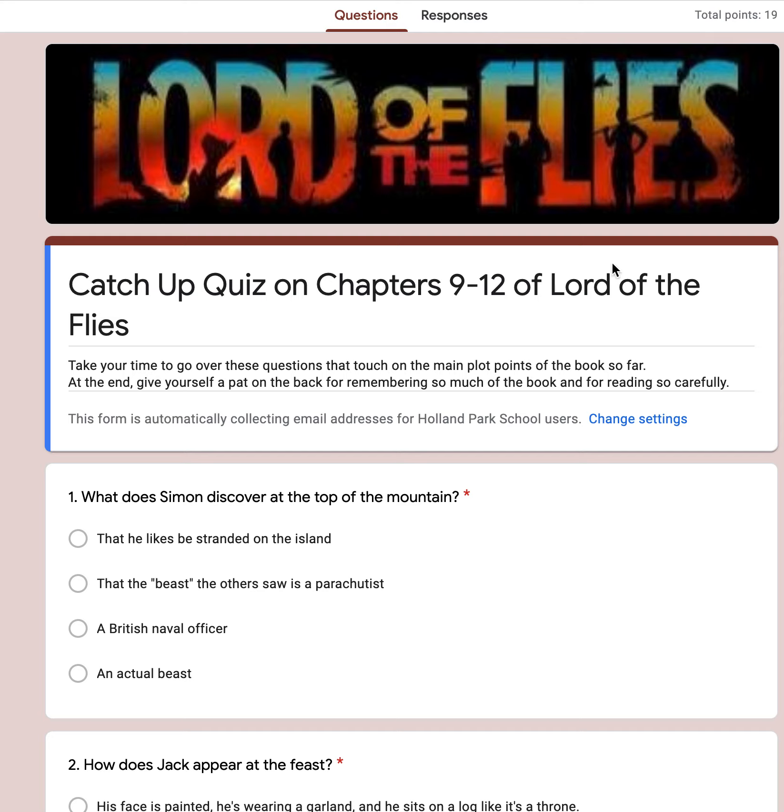First up, we've got another quiz. It's pretty self-explanatory, multiple choice. Do your best. You should have finished reading the book by now.